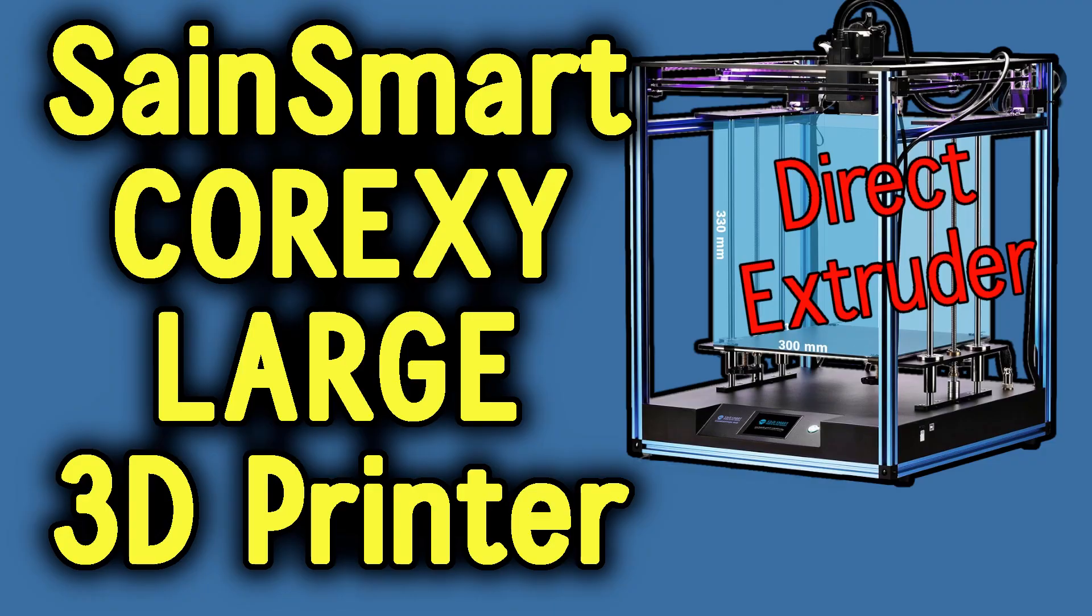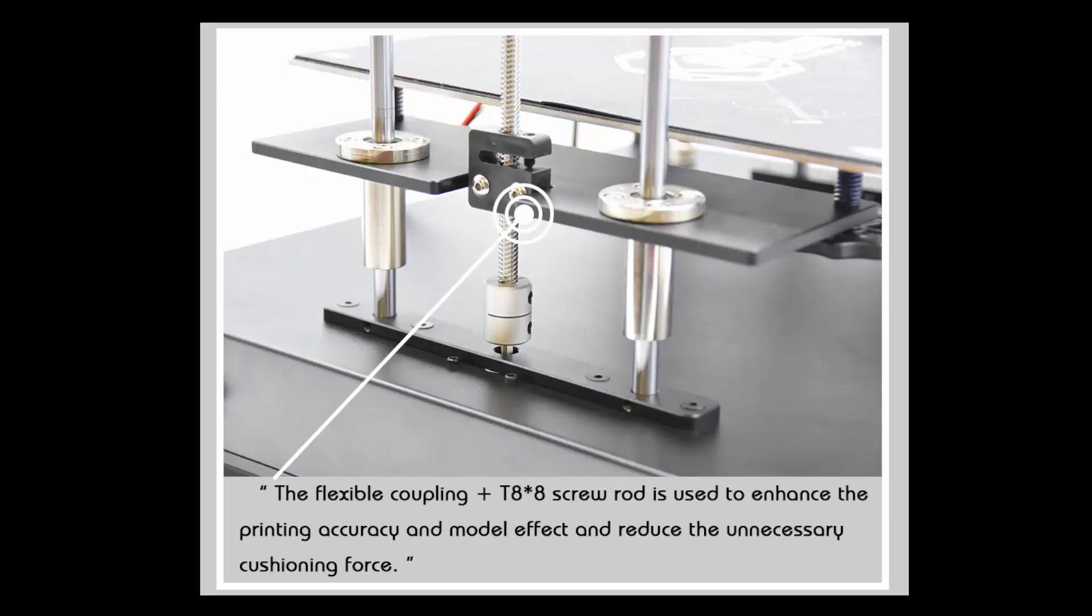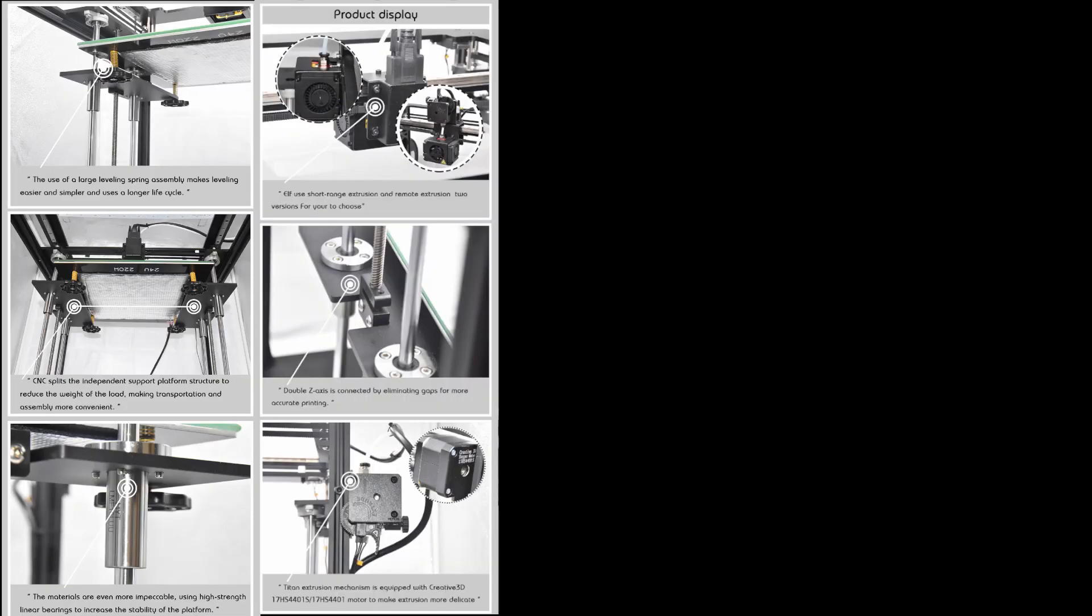One of them may be the actual T-nuts on the Z lead screws. They seem totally different and I never experienced them, so stick around for this one.